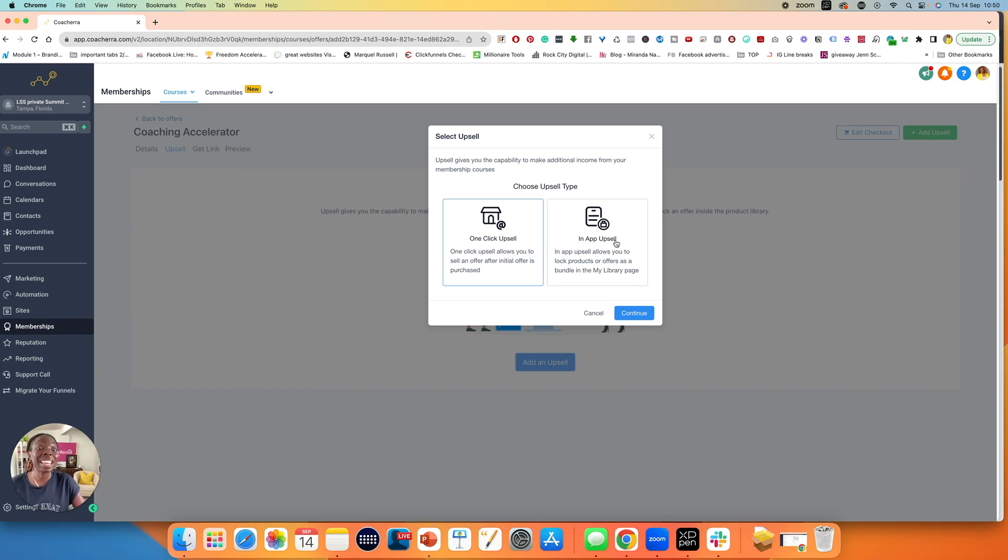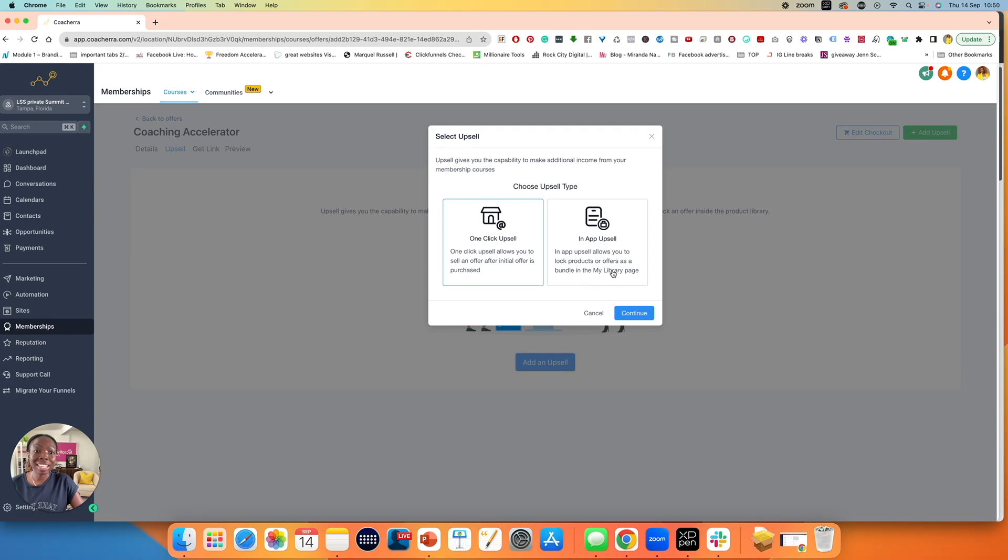This is an in-app upsell, slightly different. In-app upsell allows you to lock products or offers as a bundle in the My Library page. This is a little bit different, a little bit advanced. I prefer the one click upsell.